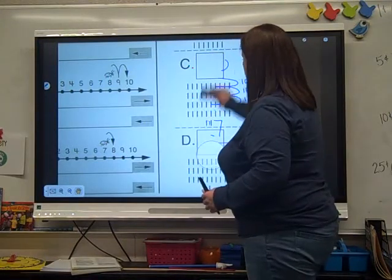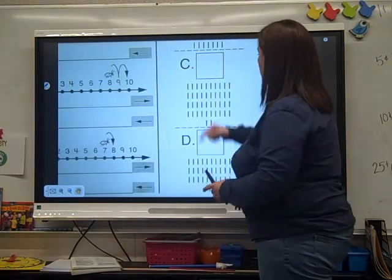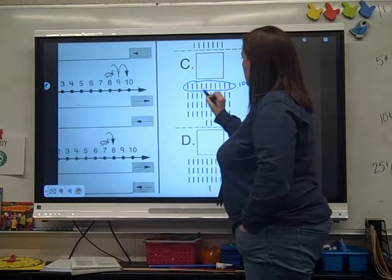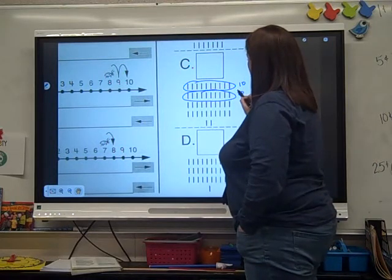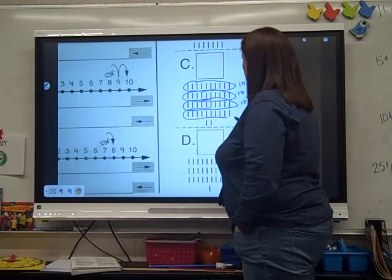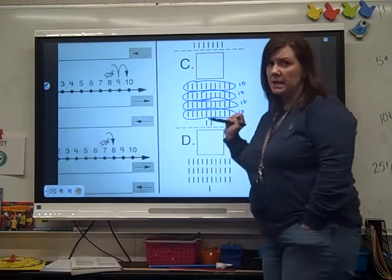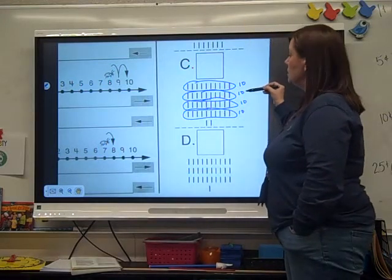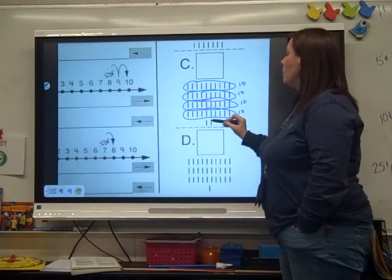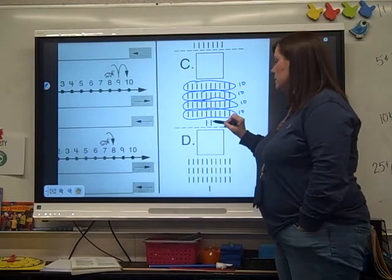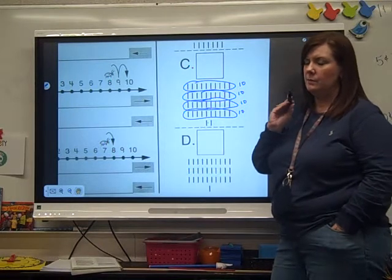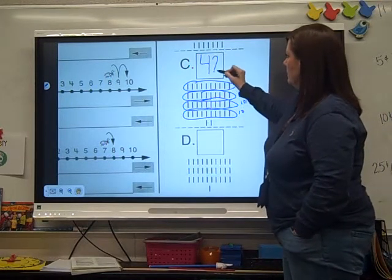Now we're ready for C. We know this row is ten. There's a ten, here's a ten, here's a ten, here's a ten. Count those tens: ten, twenty, thirty, forty. Then forty-one, forty-two. How do you write forty-two? Forty-two.